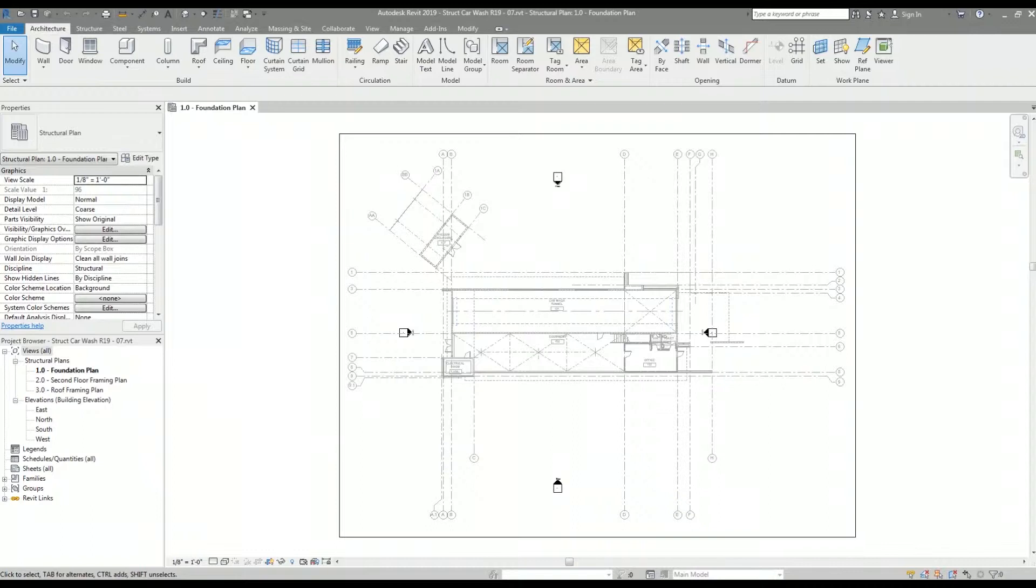Here I have my structural Revit model already open. I've already linked the architectural Revit model and I've set up my plan views. If you would like to see how I've linked the architectural Revit model, check out the links in the description below.